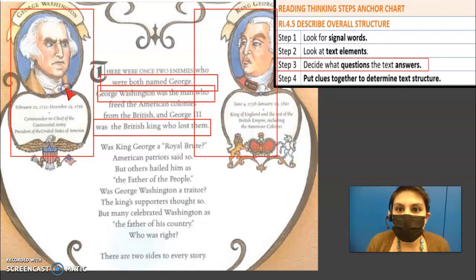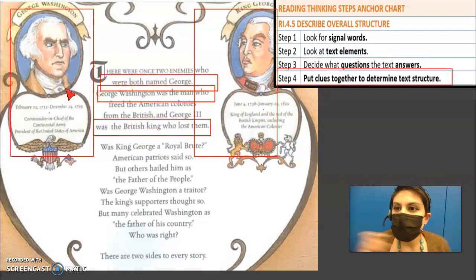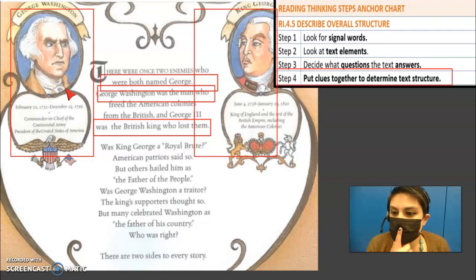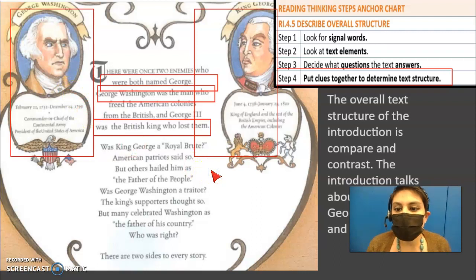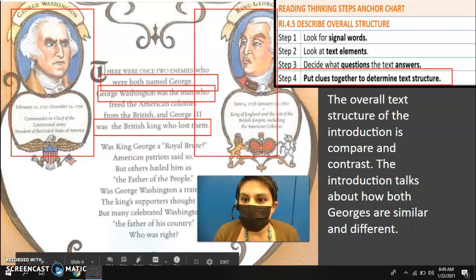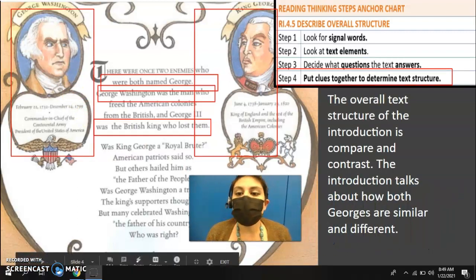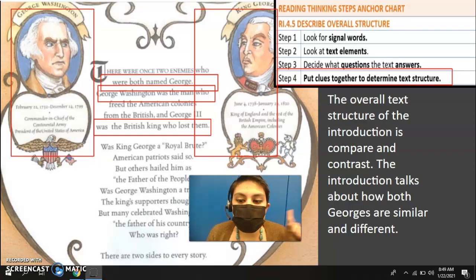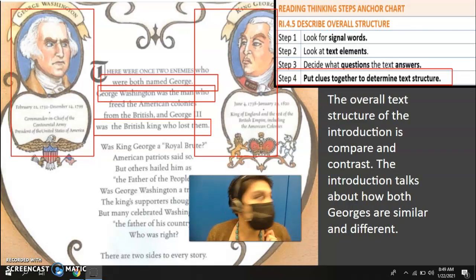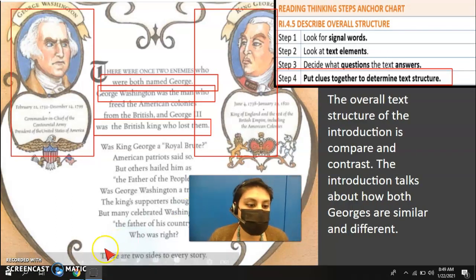So step four — I'm going to put those clues together. I think that the overall text structure is compare and contrast, because the introduction talks about how both Georges are similar and different.